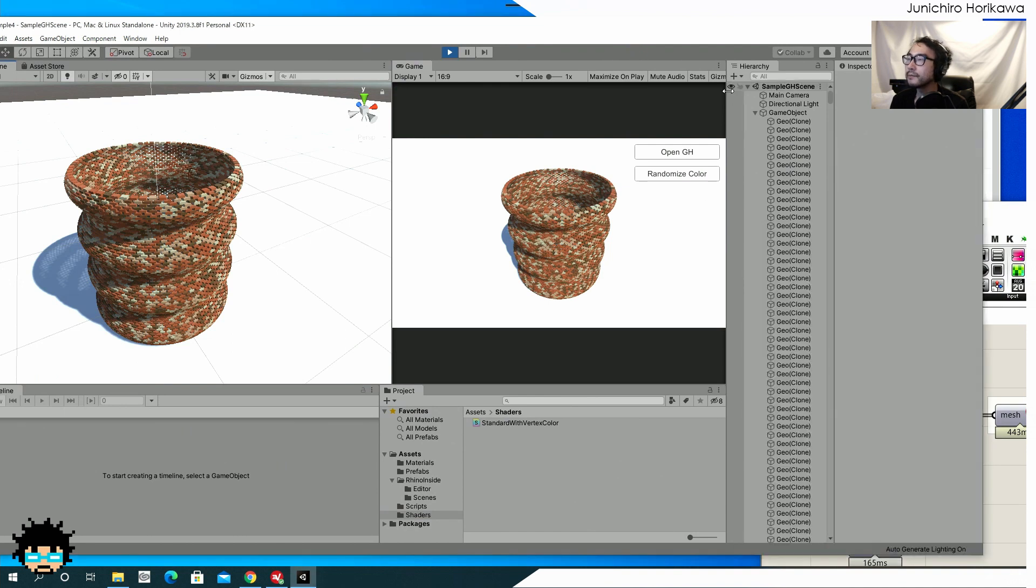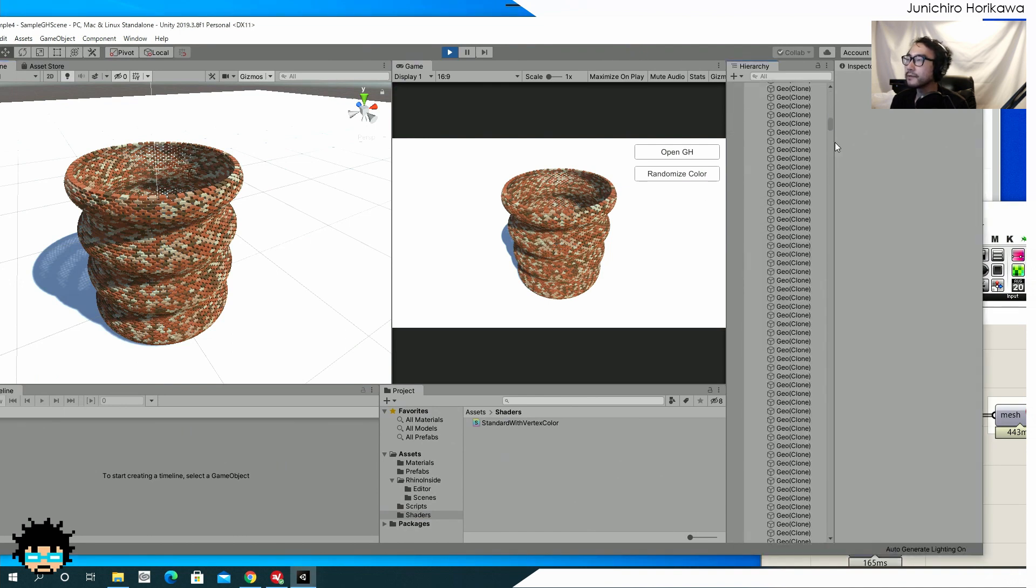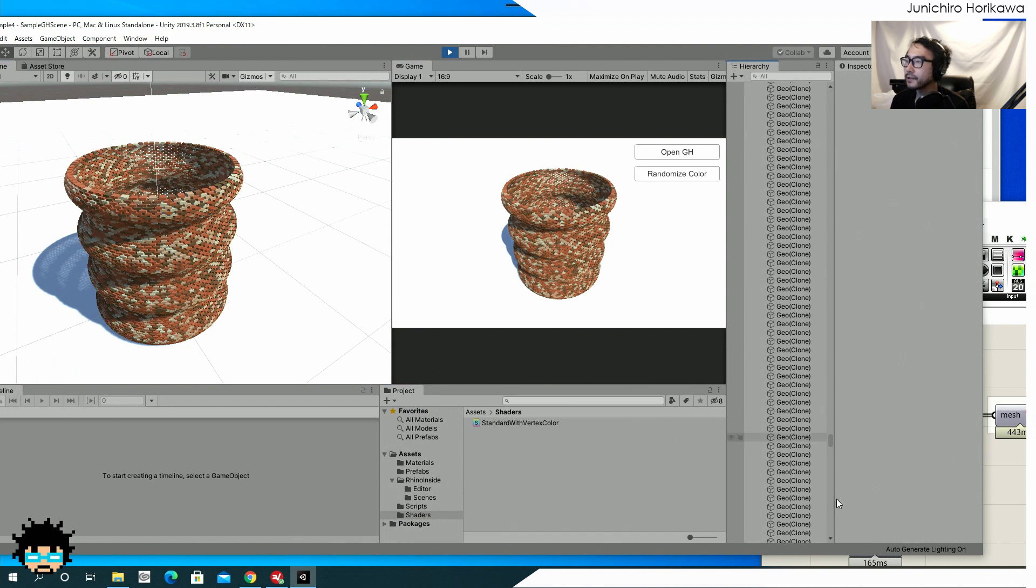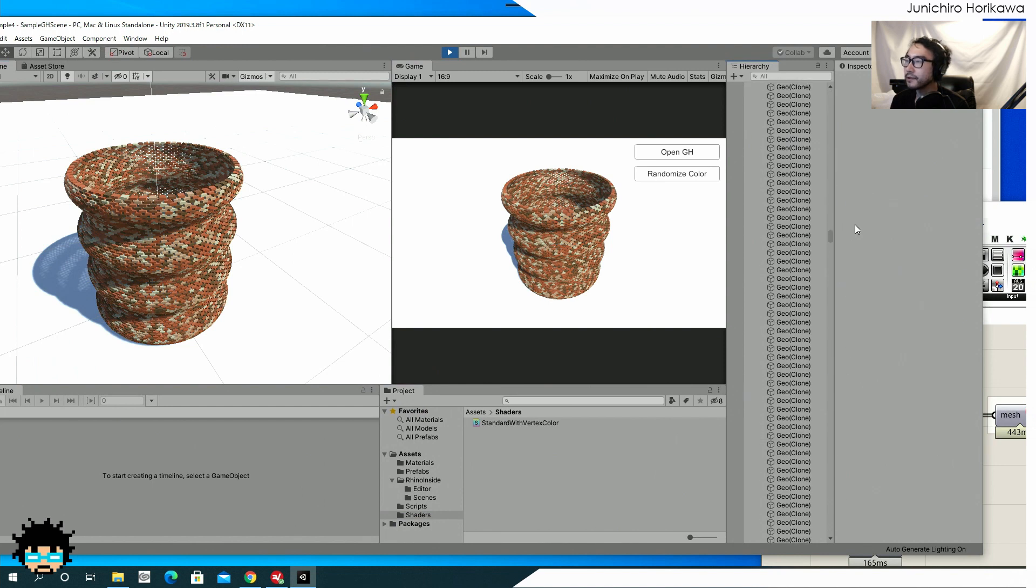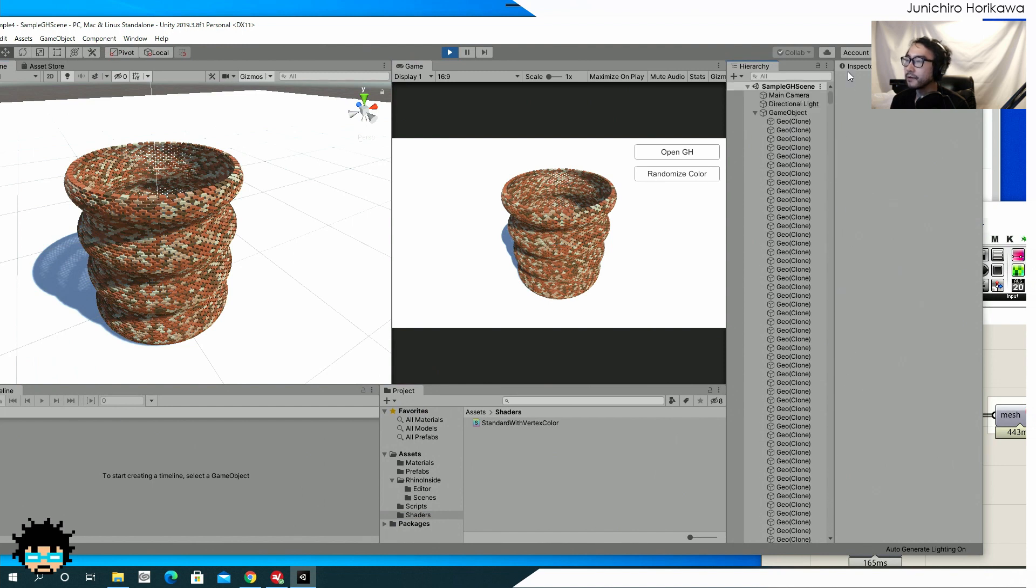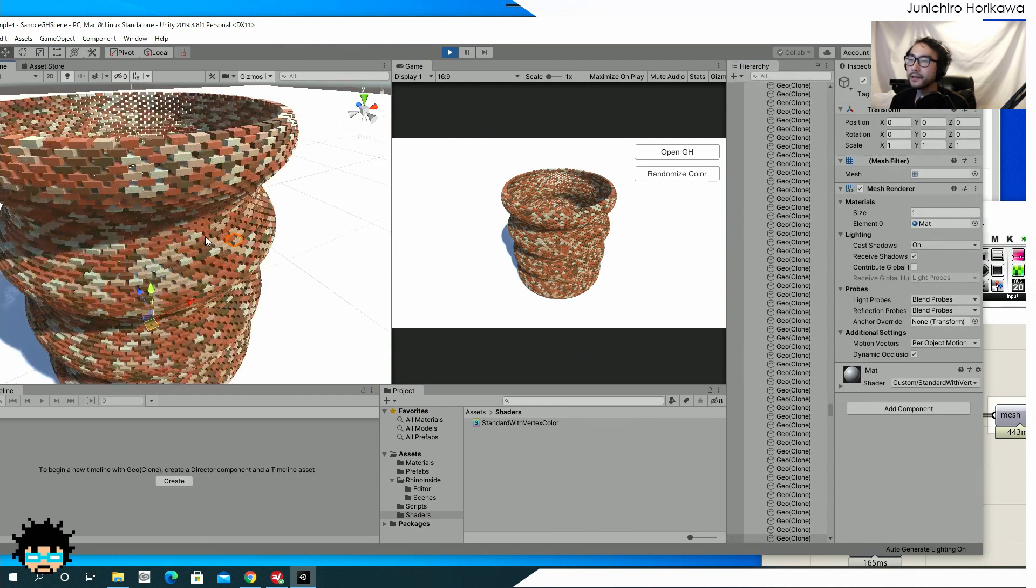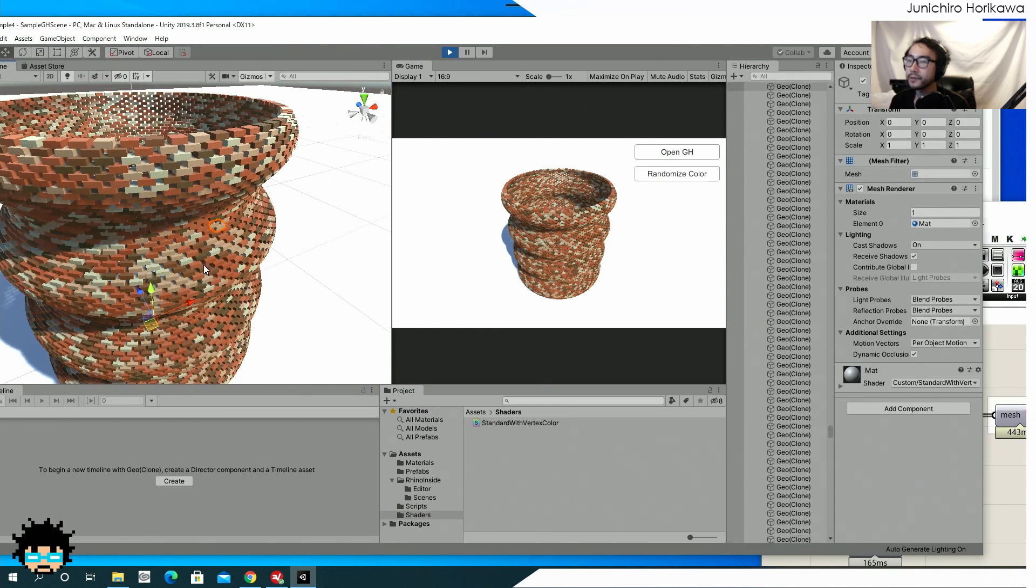Now you might not want to do that for unity because it will just kill. Cause each one is going to be used for one drill call. So it's better. You combine it as much as possible, but I just wanted to show that it is possible to send it individually. The mesh individually, which was not possible previously.